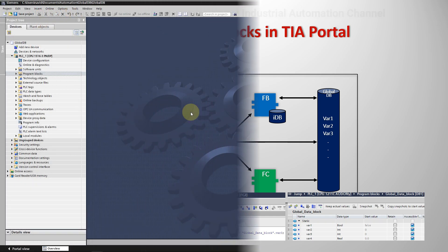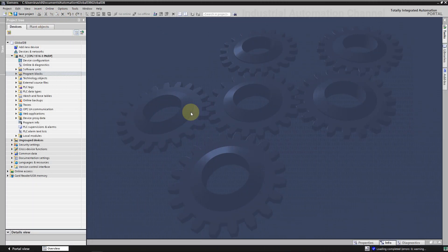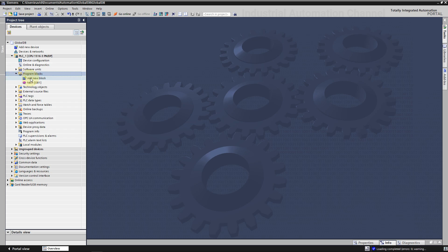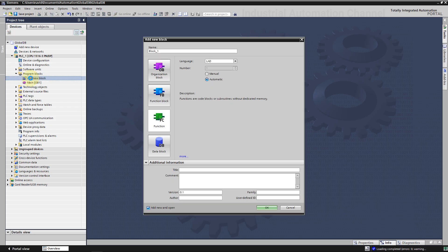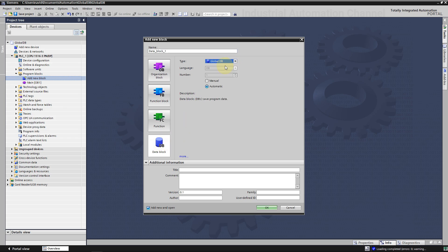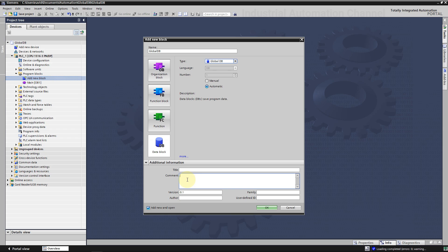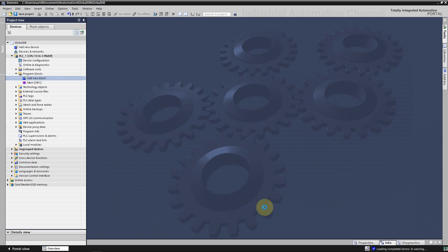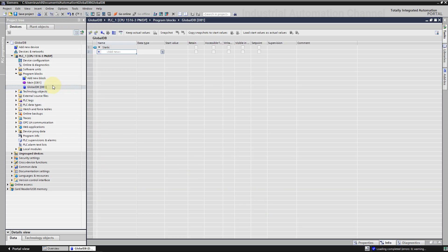Let's see how we can create and use a global data block in TIA Portal. We can create a global data block the same way we create a function or a function block. In the project tree, open program blocks and double click add new block. Click the data block DB button and select the type of data block as global. You can assign a number to this DB manually or let TIA do it automatically. Enter a name for the DB. You can enter all the properties you require under additional information. Hit OK. The new data block is created. You can find it here in the program blocks folder.